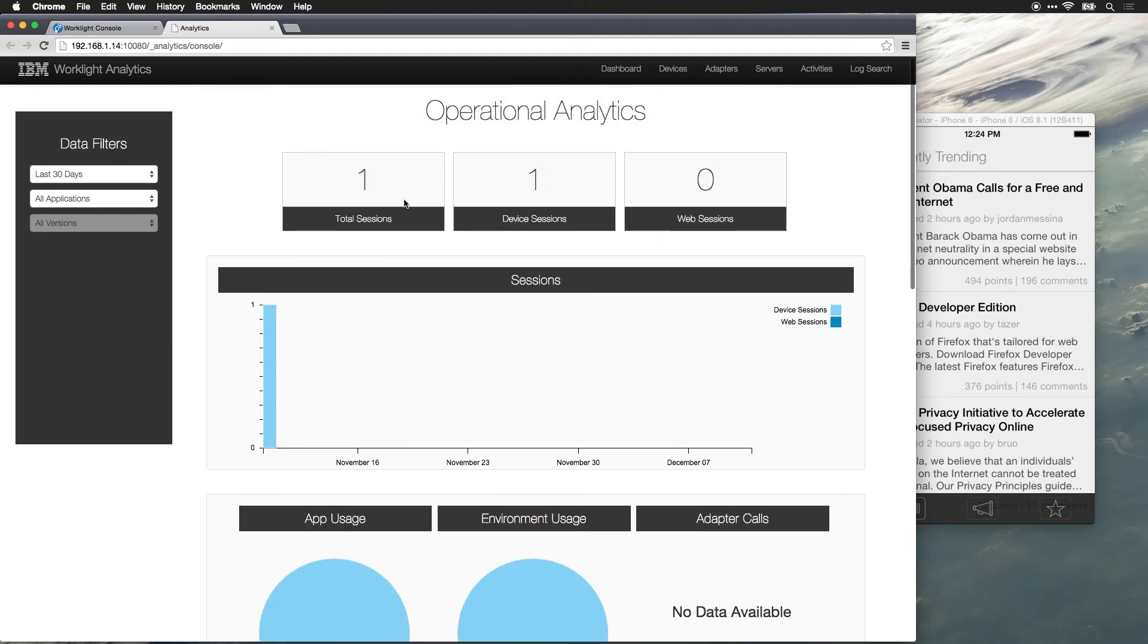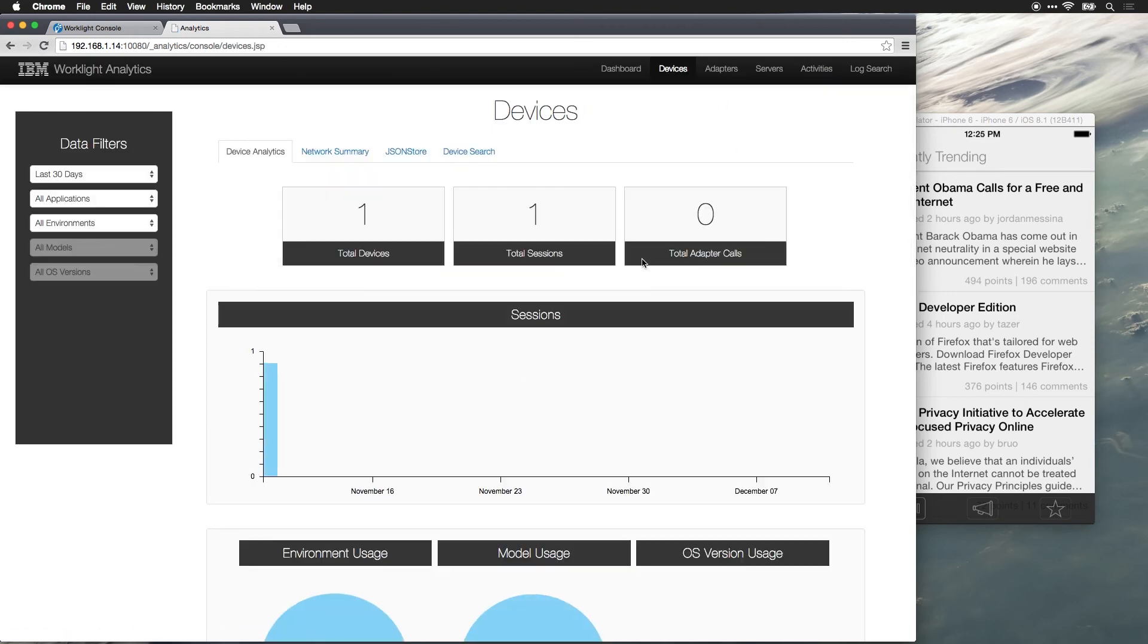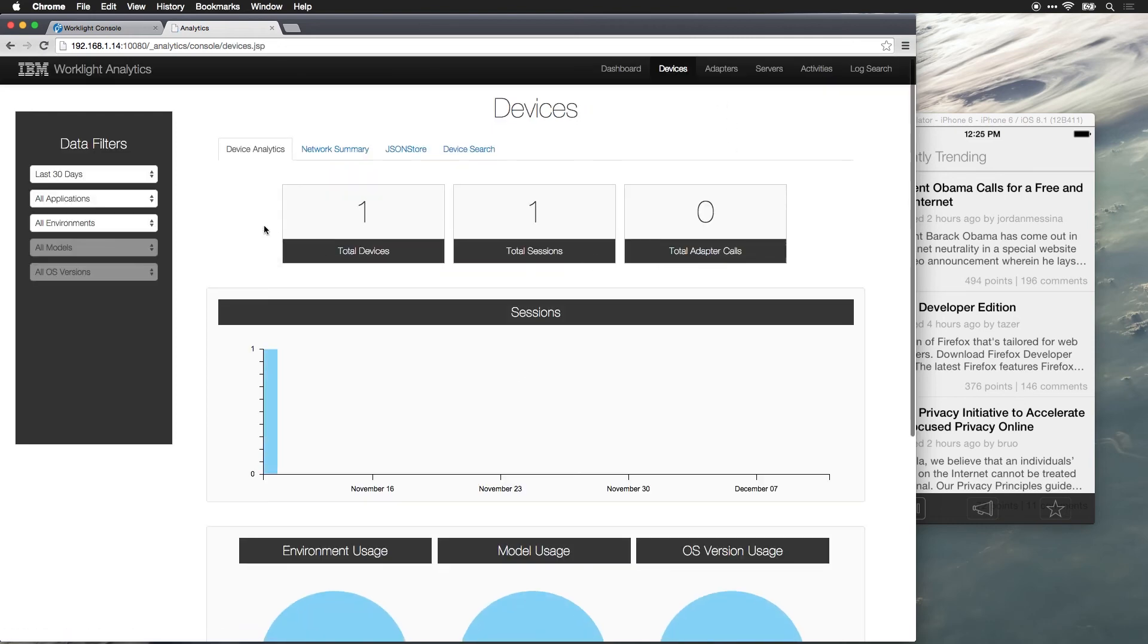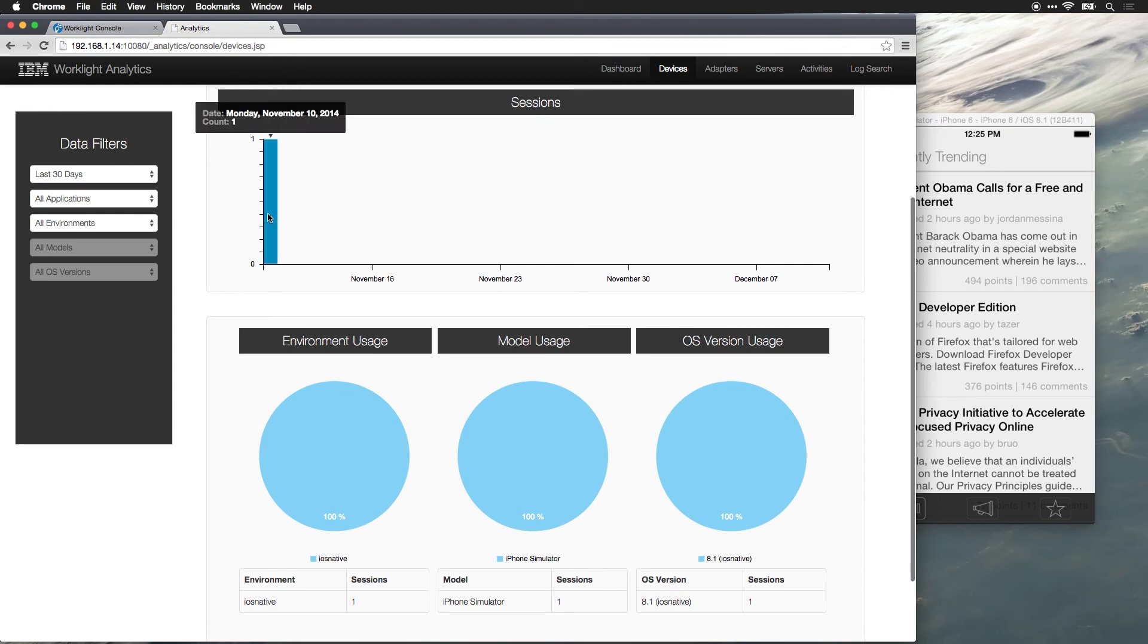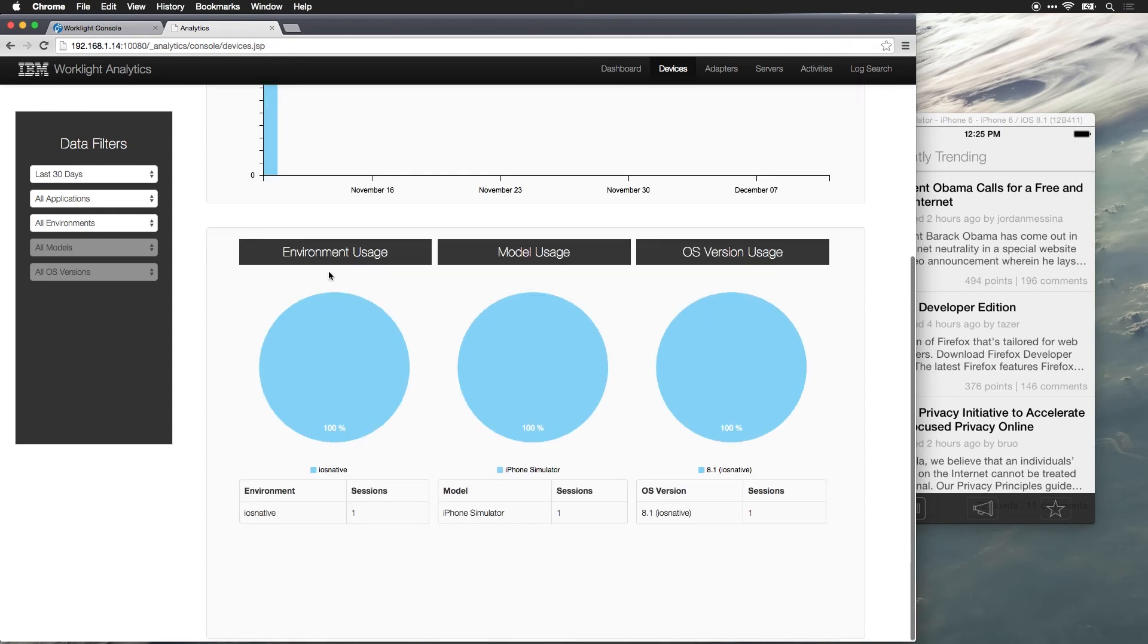As I mentioned, we can see a total number of sessions, the device sessions, the number of web sessions. We can see a breakdown of devices. For each one of those, you can see what's the environment, what's the model, what's the operating system version.